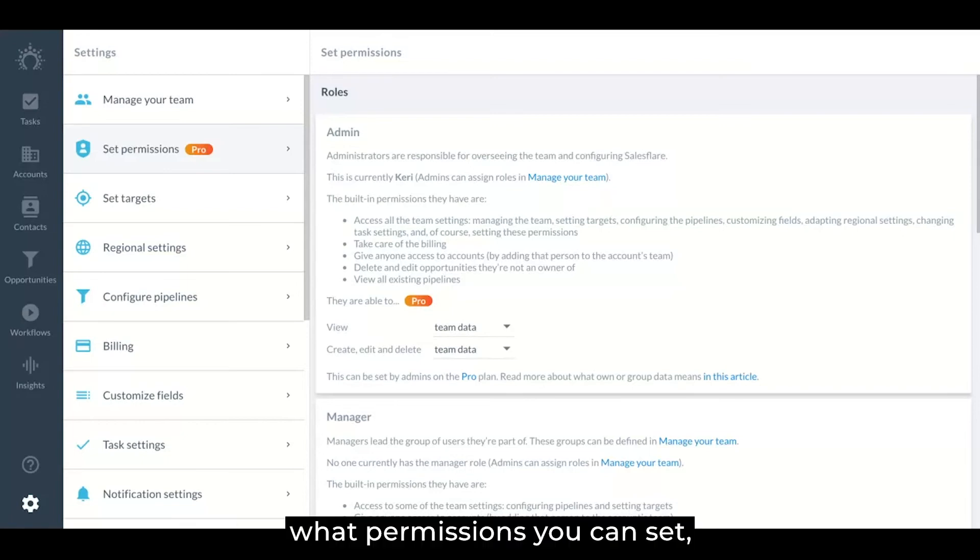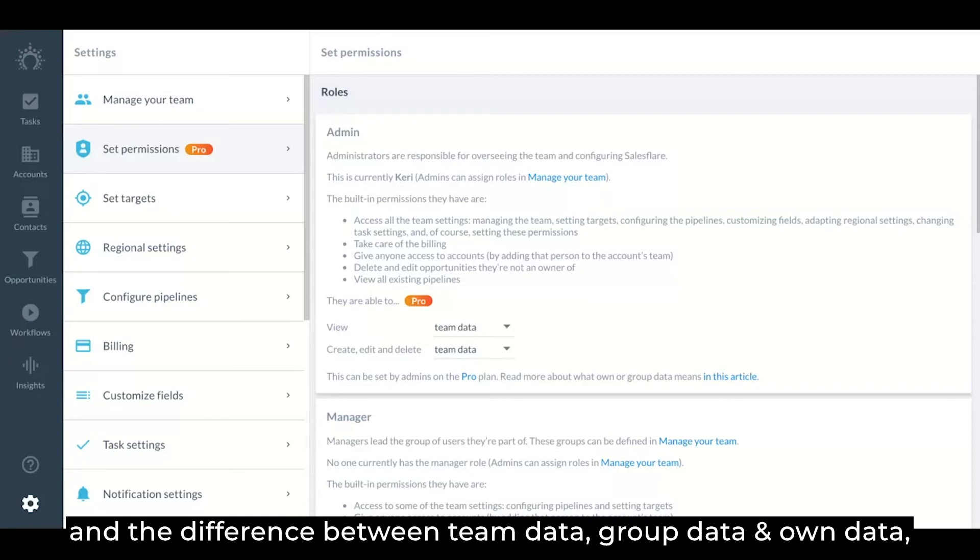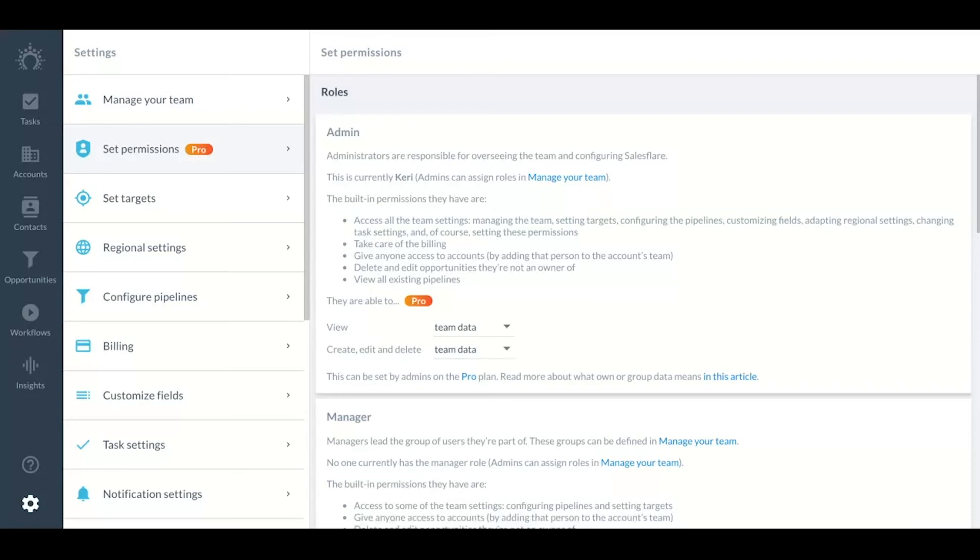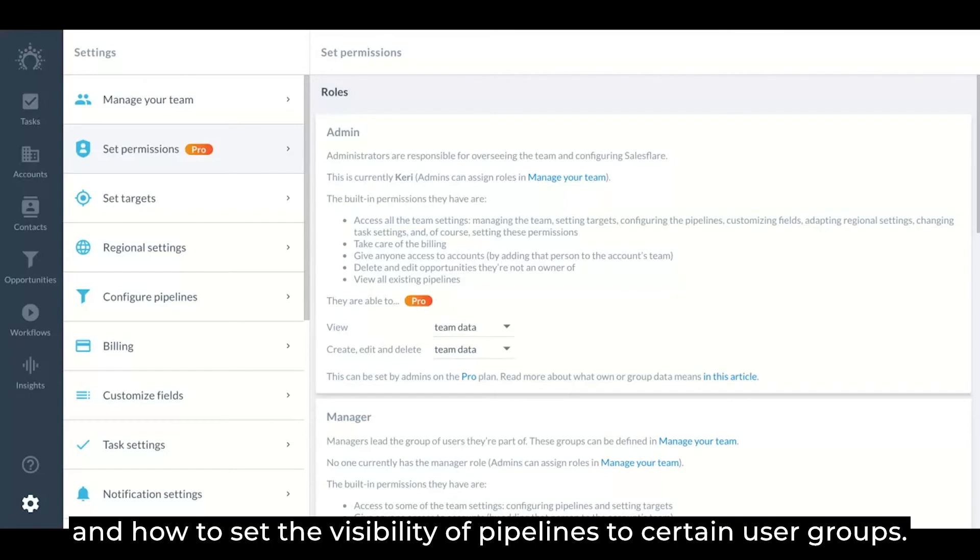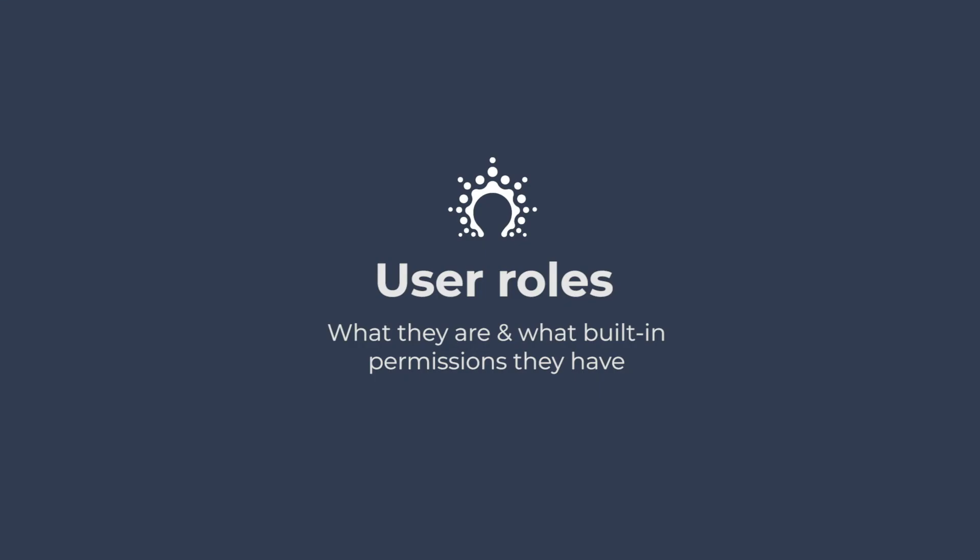What permissions you can set and the difference between team data, group data, and own data, what user groups are, how to create and edit user groups and assign users to them, and how to set the visibility of pipelines to certain user groups.